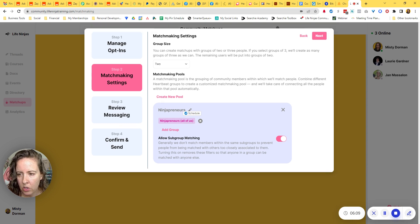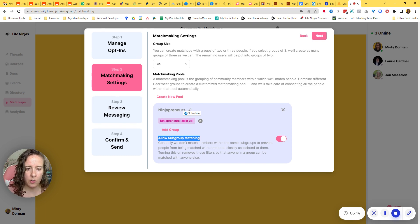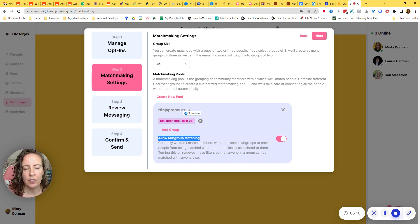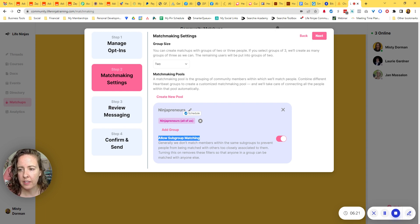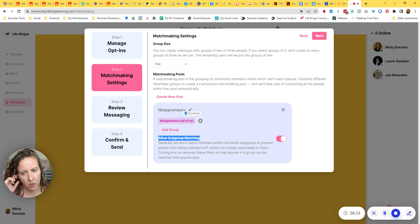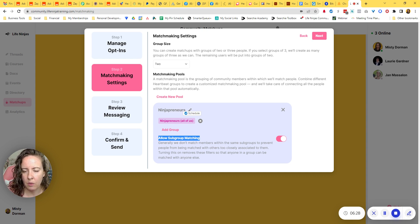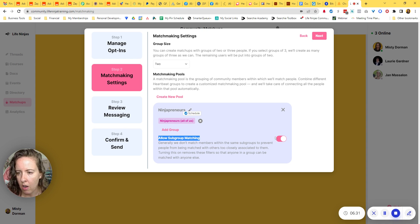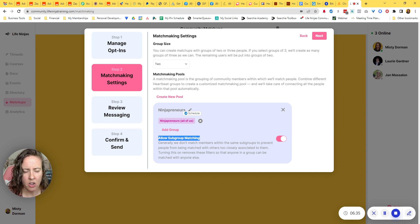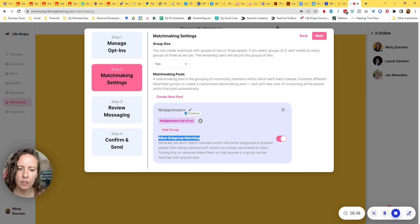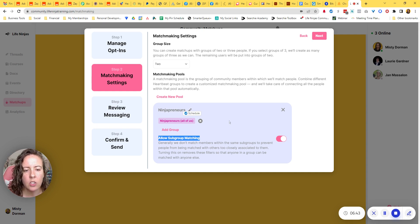There is another toggle switch here to allow subgroup matching. So if your main group has different subgroups underneath it or within it, what this does is it makes it so that people within those subgroups could be matched together. The default I believe is for this to be turned off. And so that would mean that it's trying not to match people who are too closely related or too similar. It's actually trying to diversify your matchmaking.